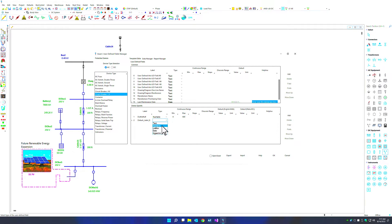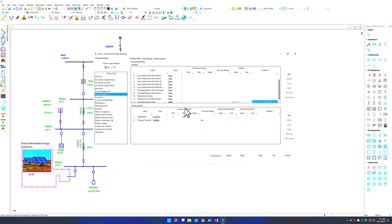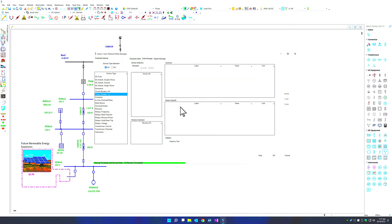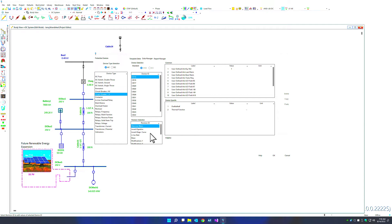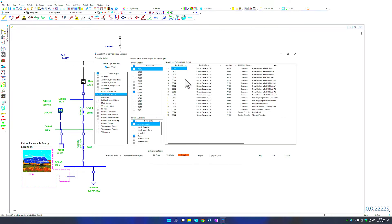We can add another field — a list box with values of yes and no. This could represent something like a thermal function that is part of the breaker but not used in any simulation related to protection or coordination. Within the template editor, you can also go into the data manager to see all changes for those components in base or revision. You can also go into the report manager and export the user-defined fields, including the two new device-specific fields we just added.